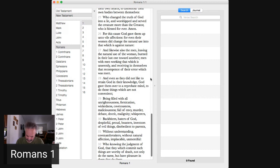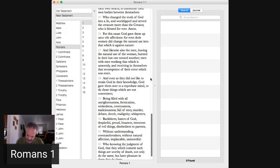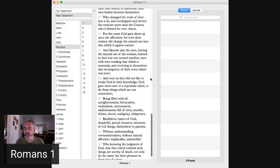Reprobate is Greek 96, unapproved, rejected, worthless. Mind is intellect, mind, or meaning, this worthless intellect.